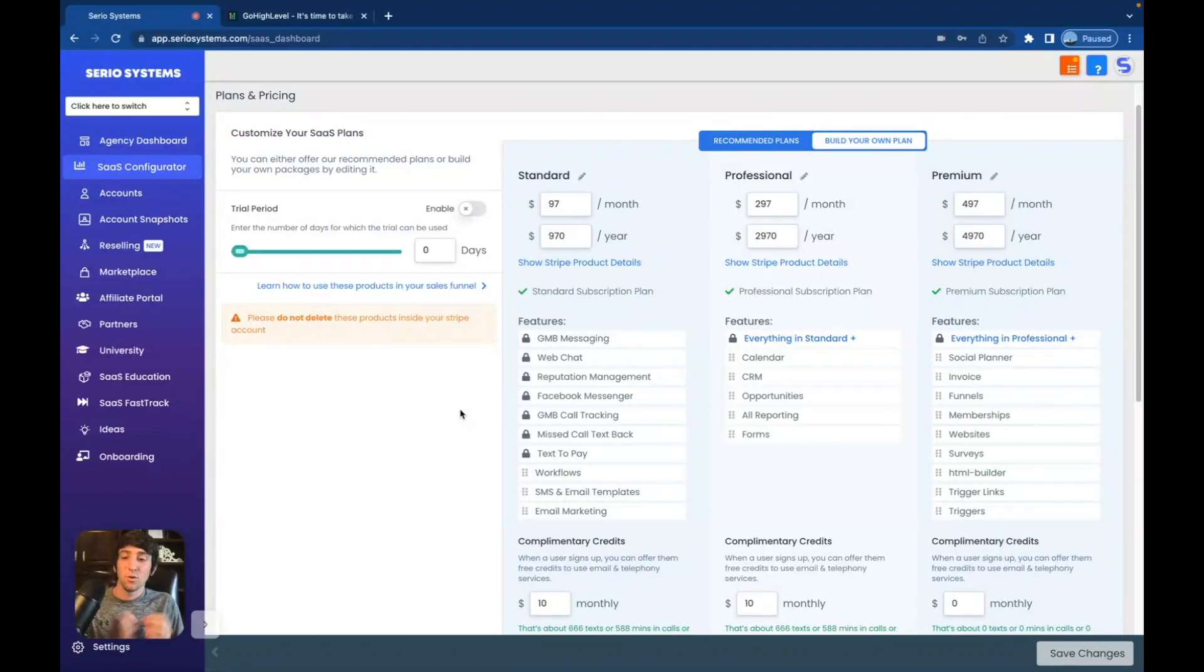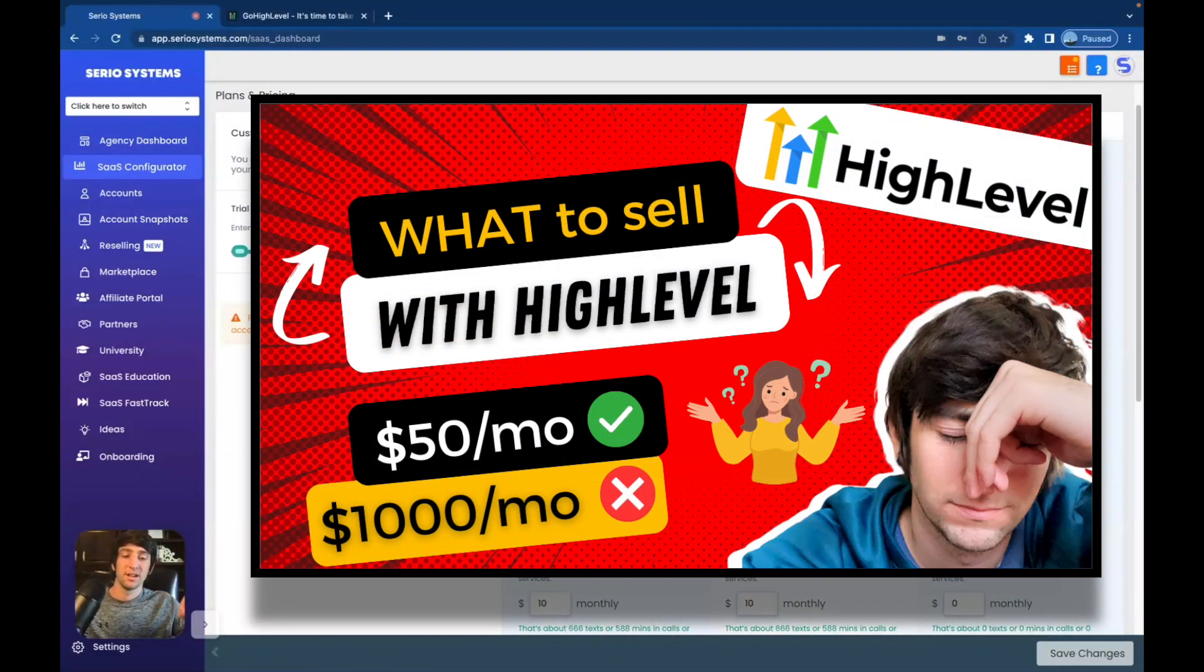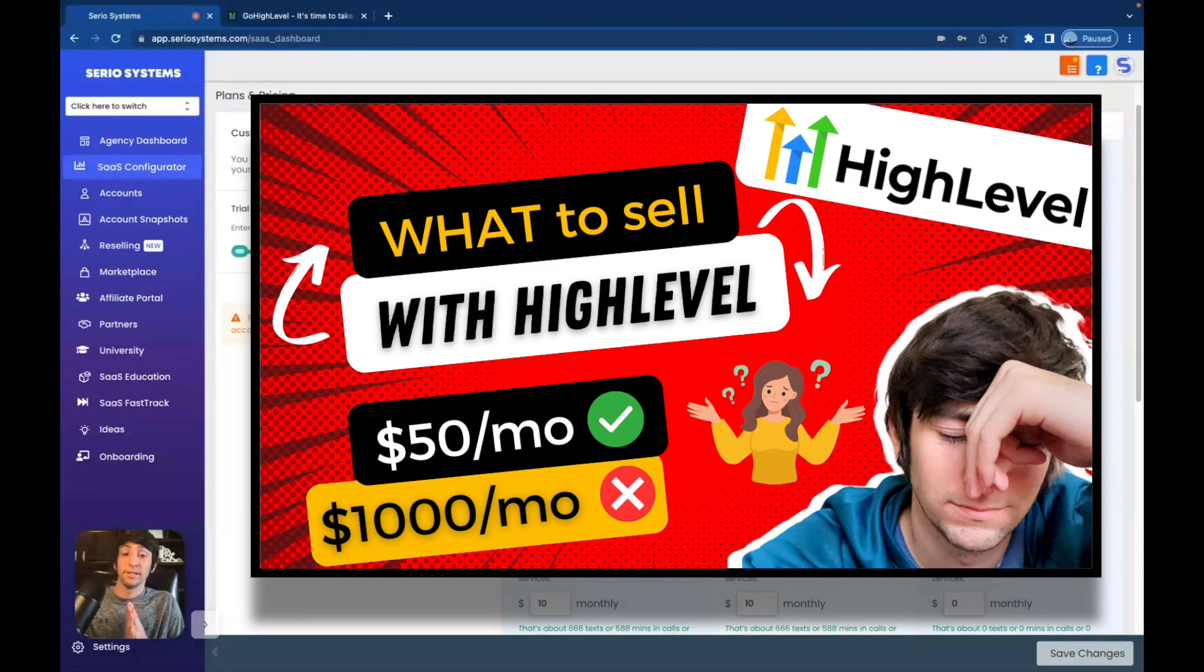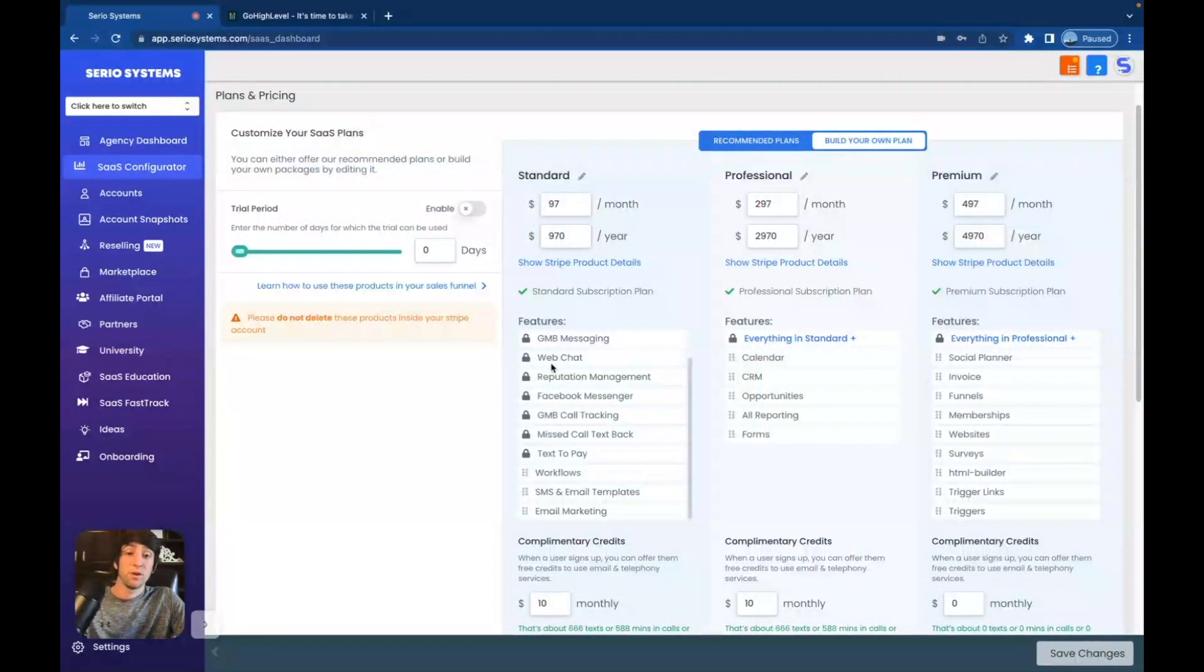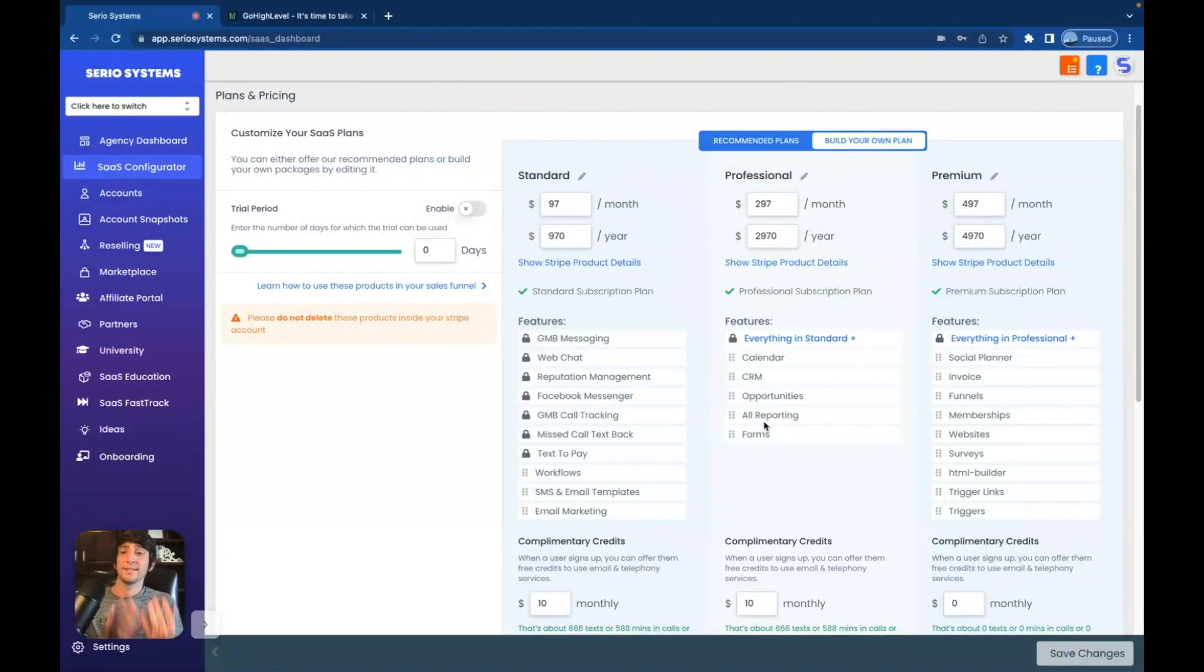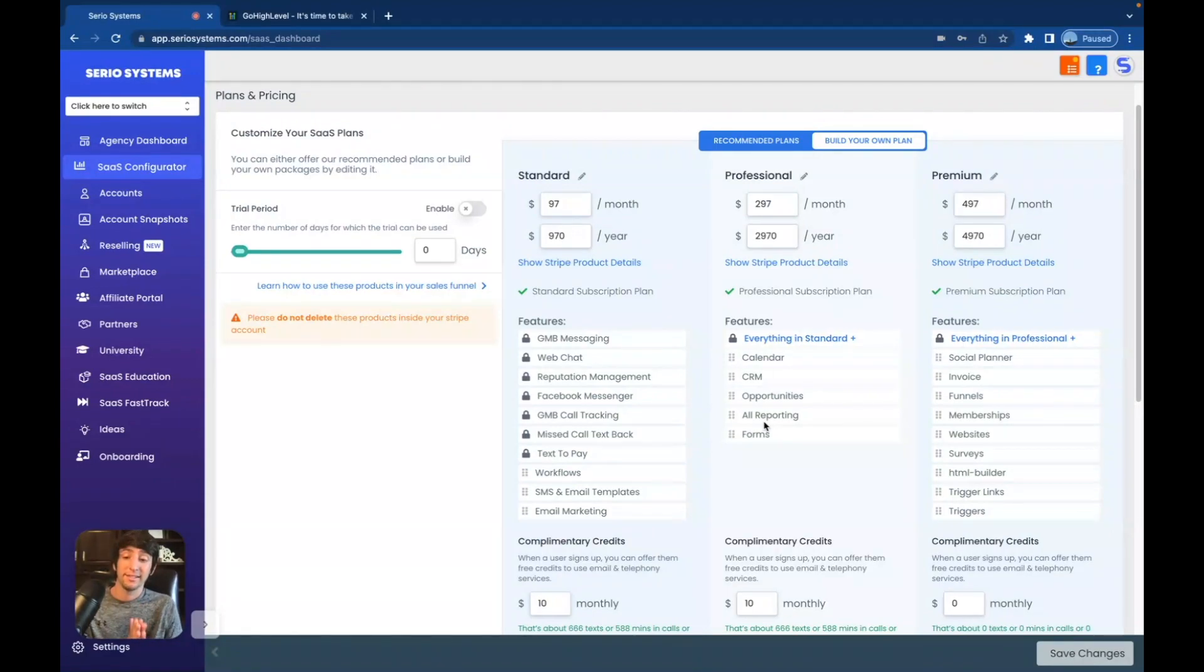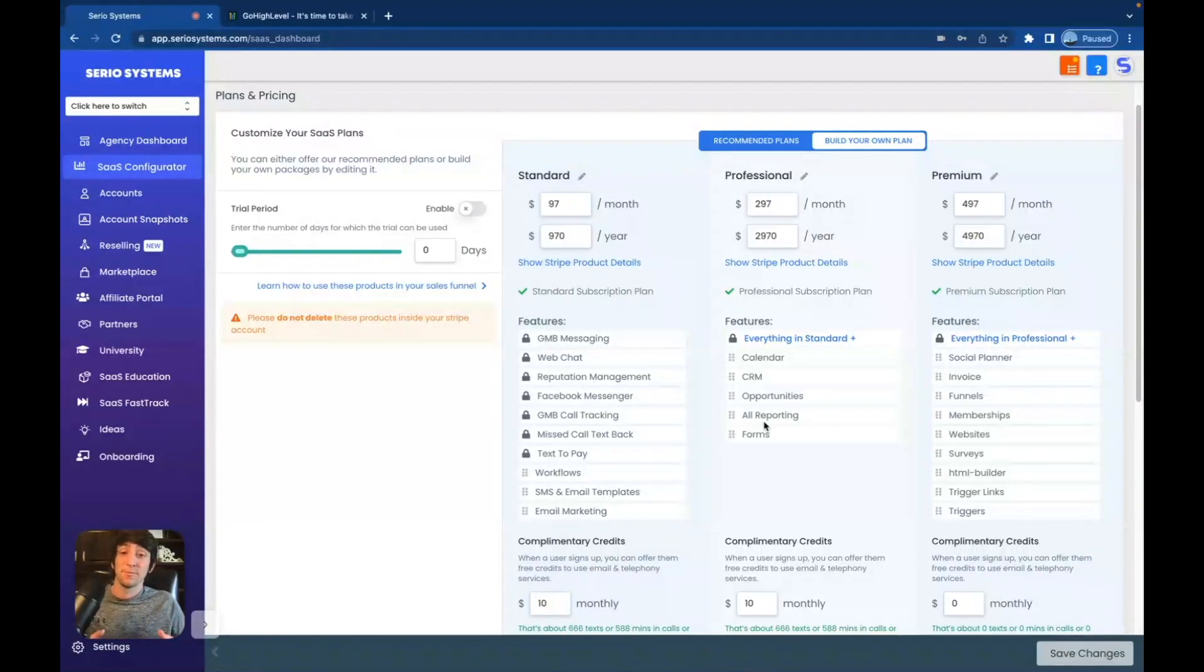So now that you understand the pricing, what are you selling? Now I have an entire video on YouTube called what to sell with GoHighLevel, because it can get really confusing. Look at all these different options. We've got Google My Business, web chats, reputation management, calendar, CRM opportunities. I mean, the list just keeps going on and on. What do I sell? So in that video, I highly suggest going and checking it out.